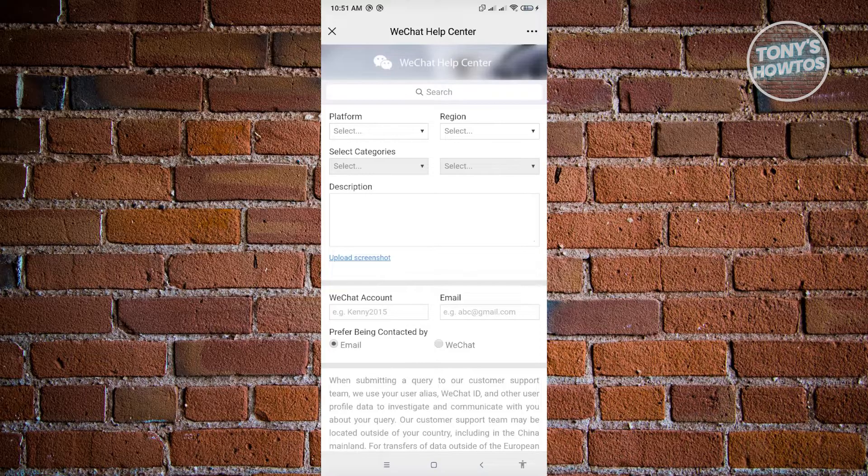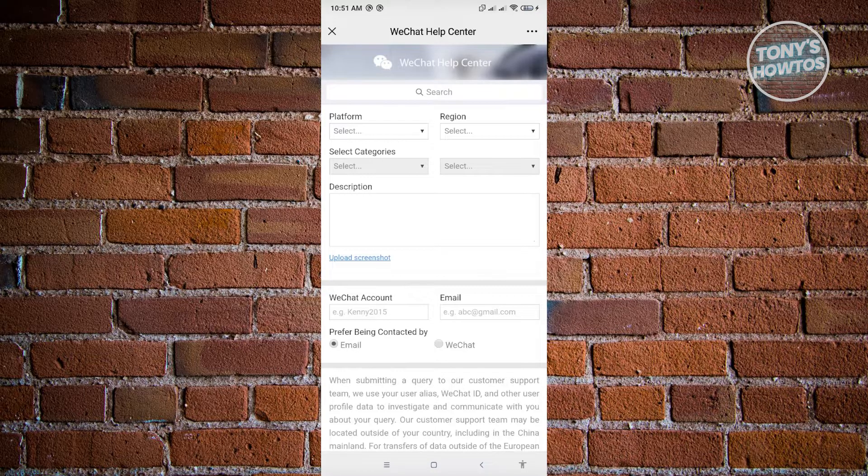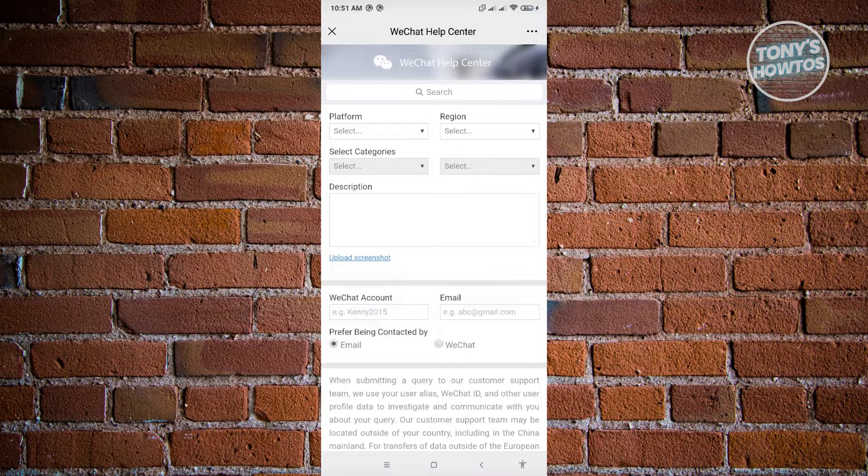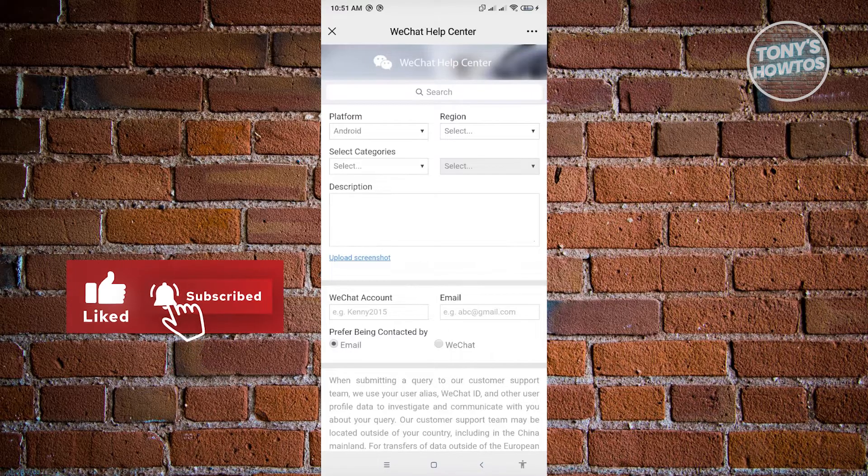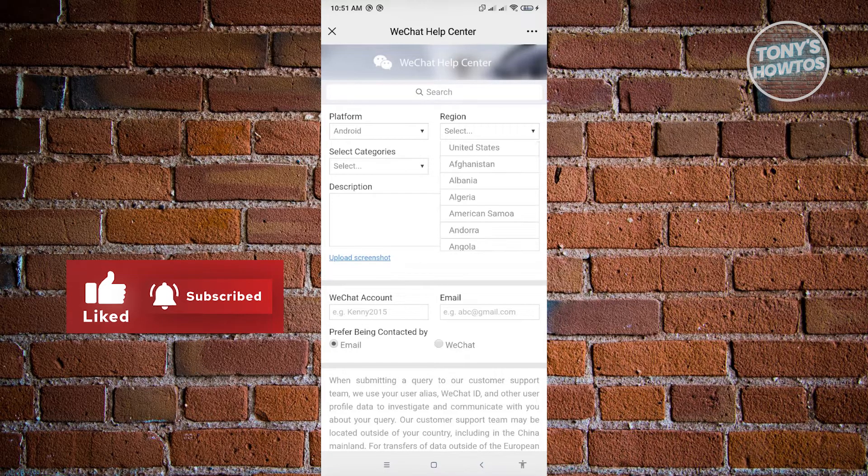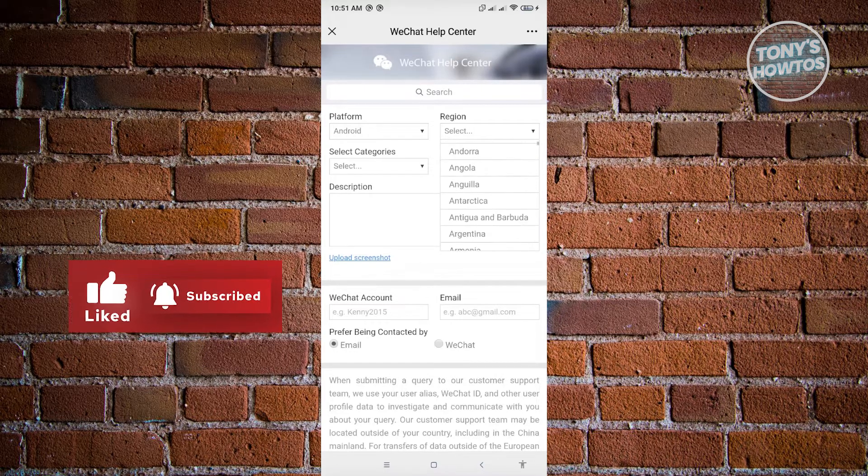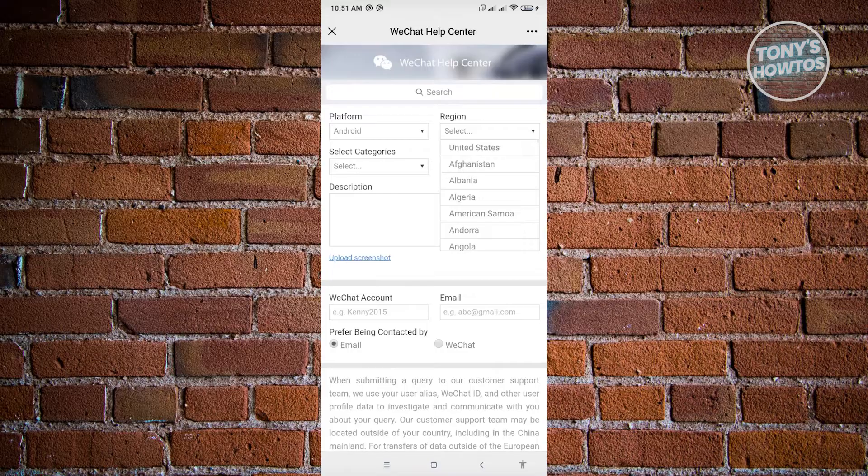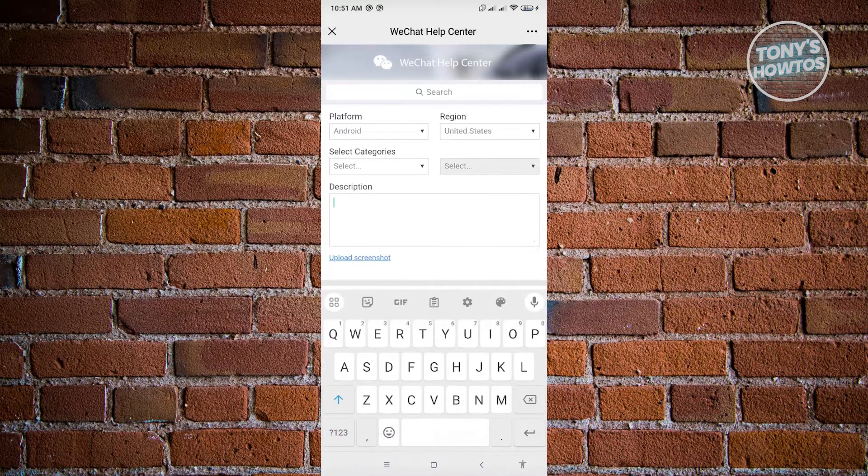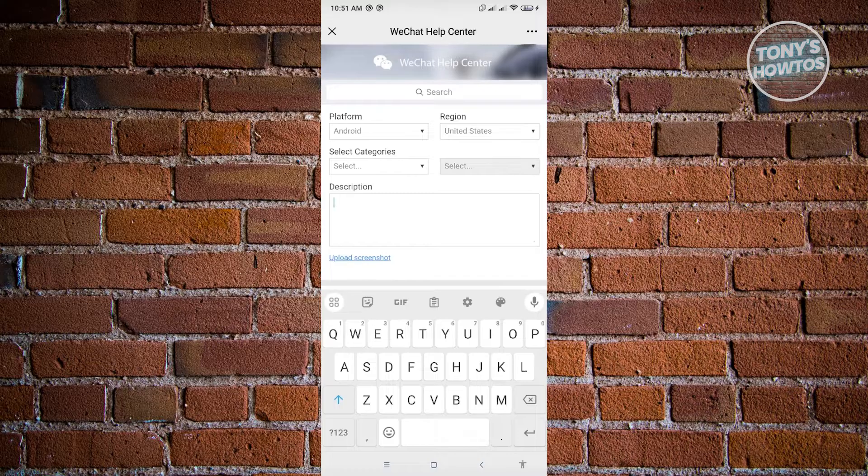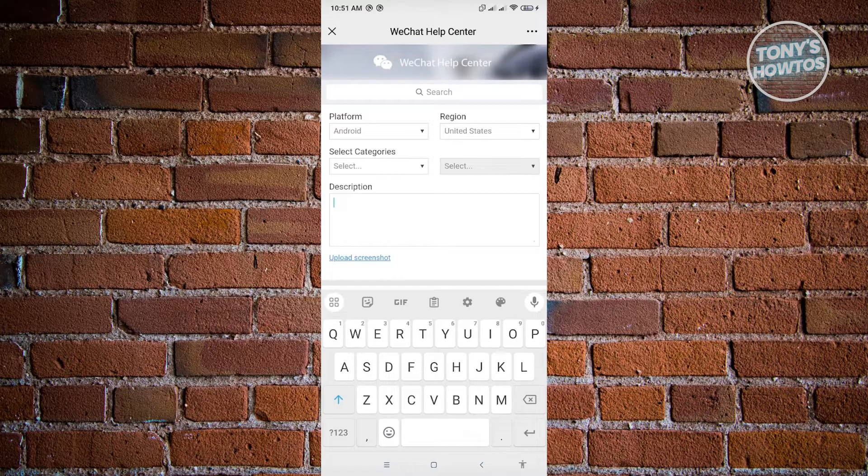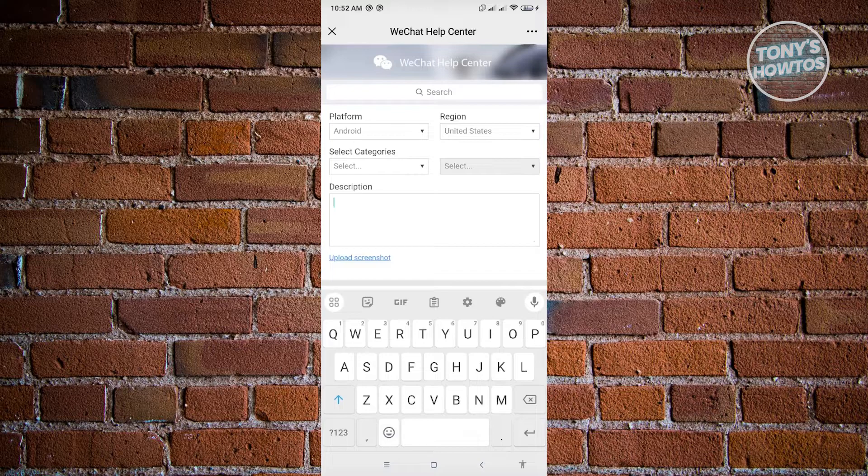Now in here, go ahead and select appropriately. So if you're using Android, choose Android, and region, choose the appropriate one. Now in here, in the description, you have to ensure that you explain properly that you're currently trying to sign up in WeChat and you don't have the necessary details or the necessary QR code for you to be able to create your account for WeChat.